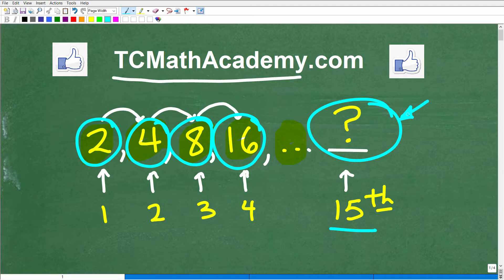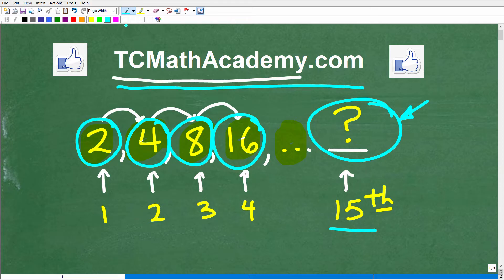Also, if you need math help with the course you're taking, test prep, or homeschooling, make sure to check out my math help program at tcmathacademy.com. You can find a link in the description below, and if this video helps you out, don't forget to like and subscribe, as that definitely helps me out.